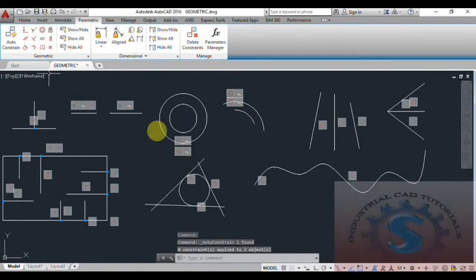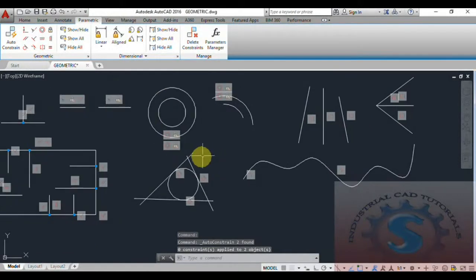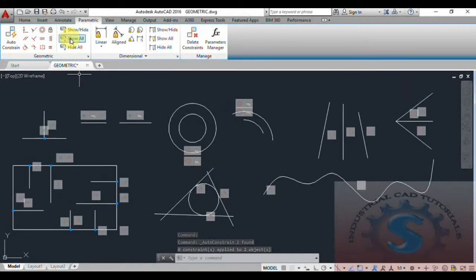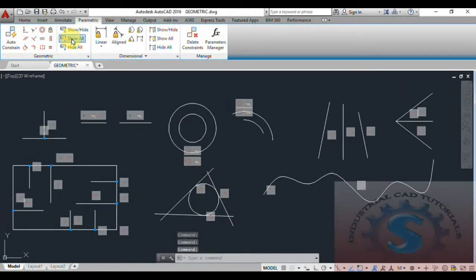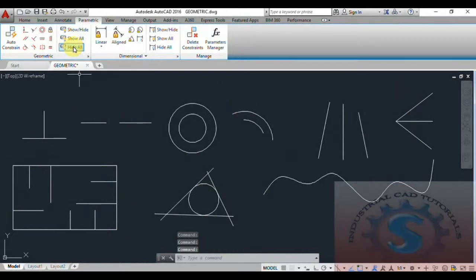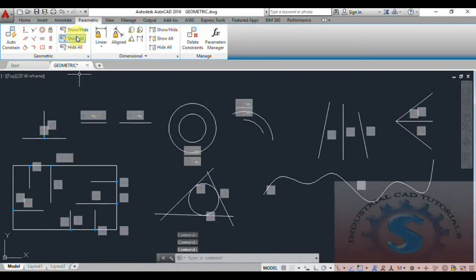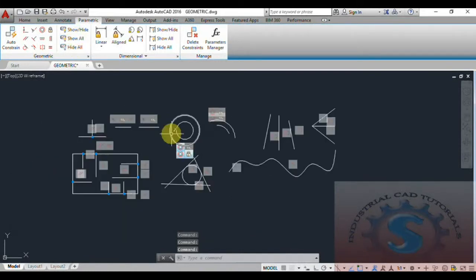If you want to apply auto constraint again, you can check the auto constraint option — all are highlighted. To show or hide, use show all or hide all. All the constraints are hidden with these options. To show all of the constraints, simply click on show all or hide all.